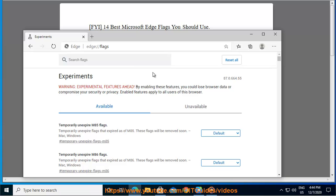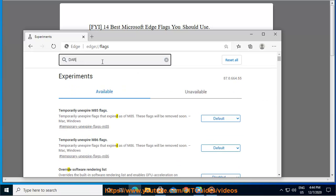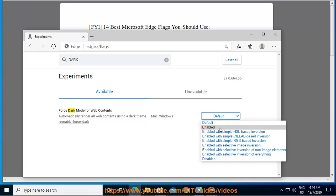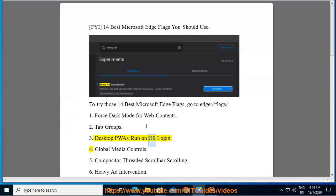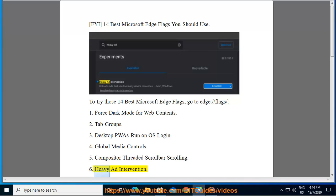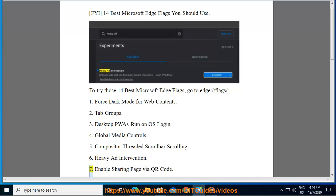1. Force Dark Mode for Web Contents. 2. Tab Groups. 3. Desktop PWAs Run on OS Login. 4. Global Media Controls. 5. Compositor Threaded Scroll Bar Scrolling. 6. Heavy Ad Intervention. 7. Enable Sharing Page via QR Code.